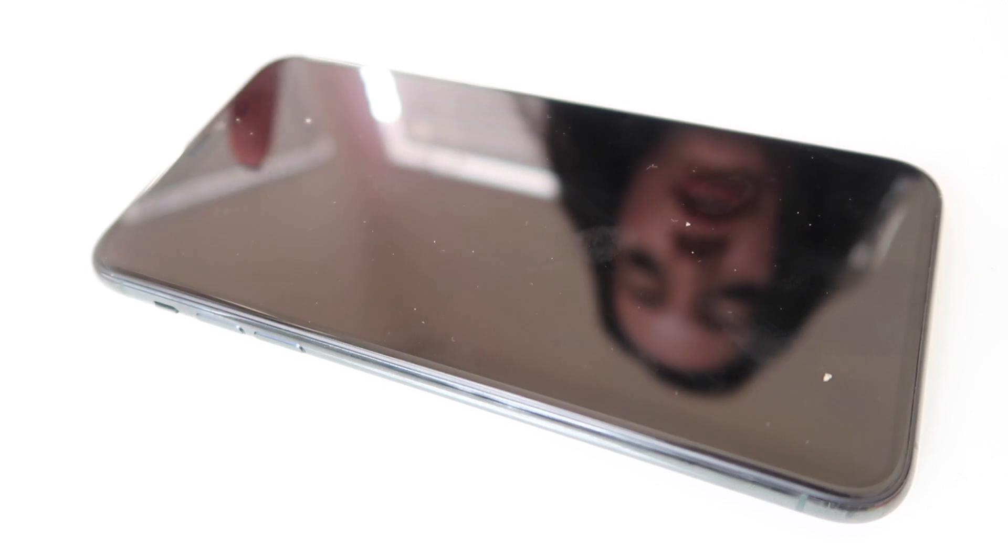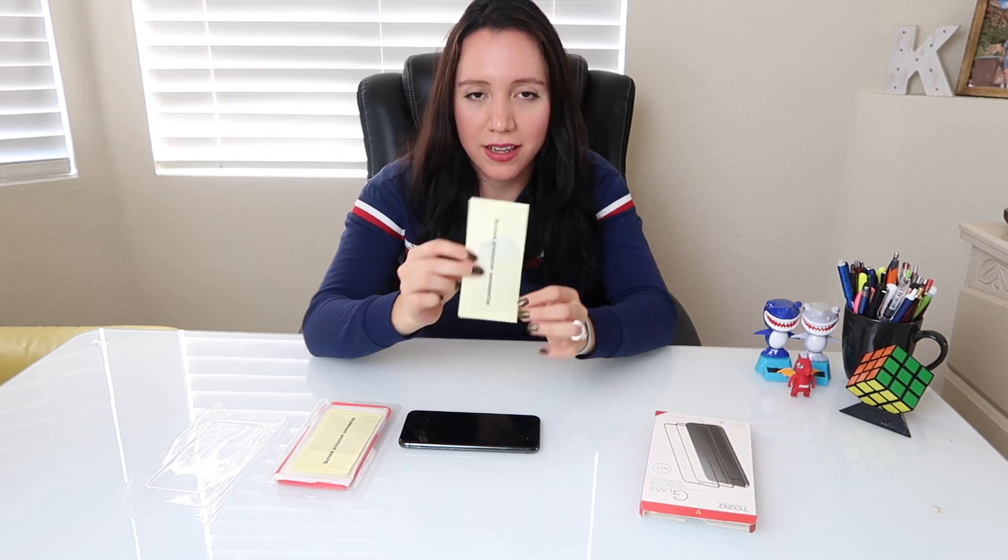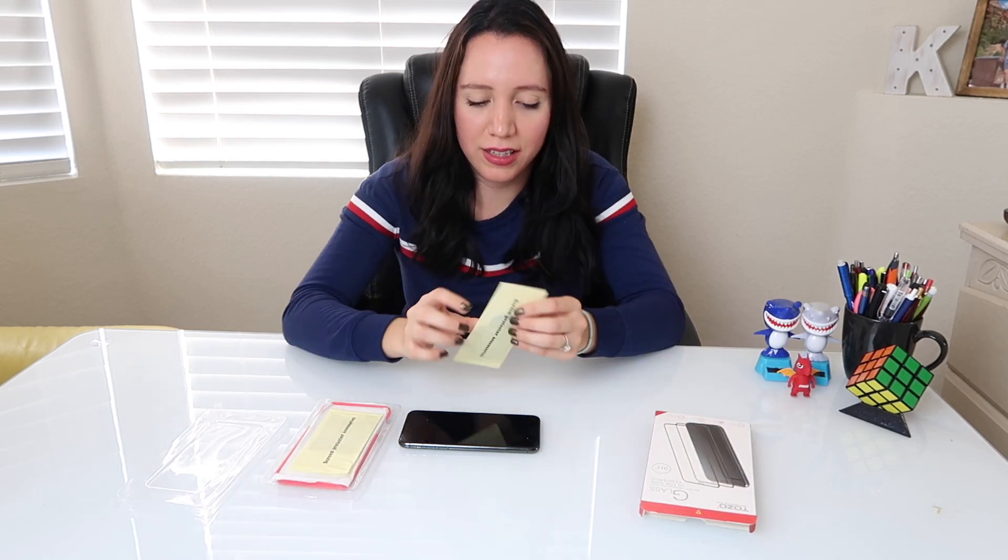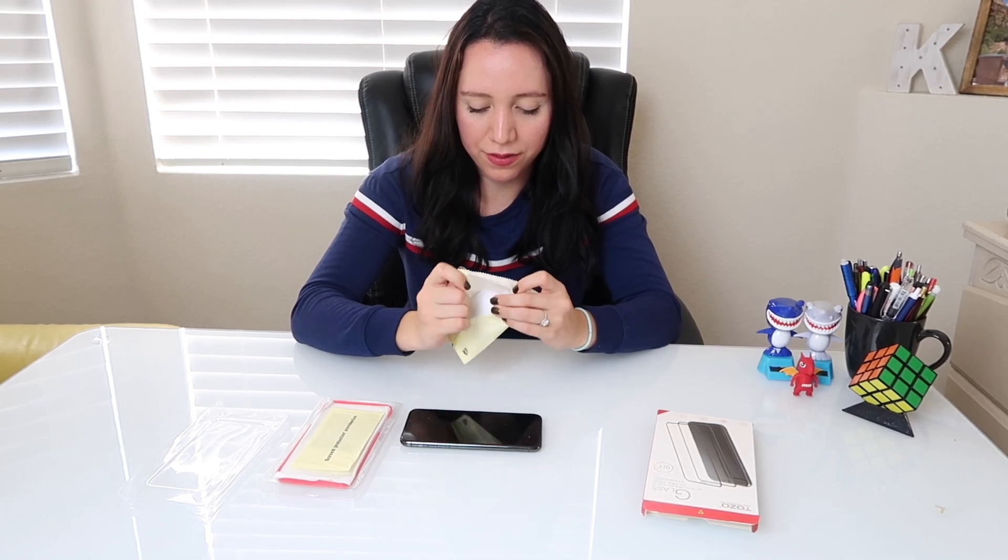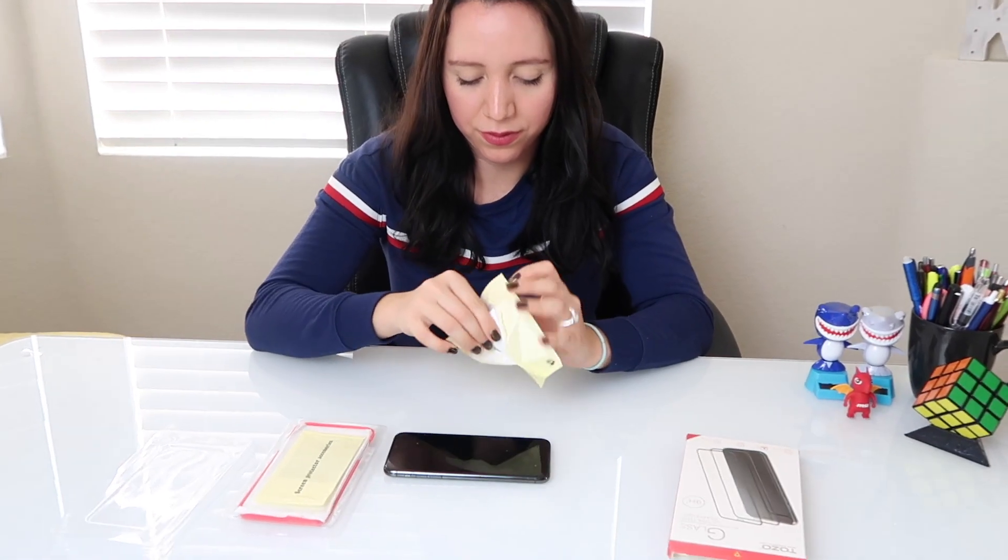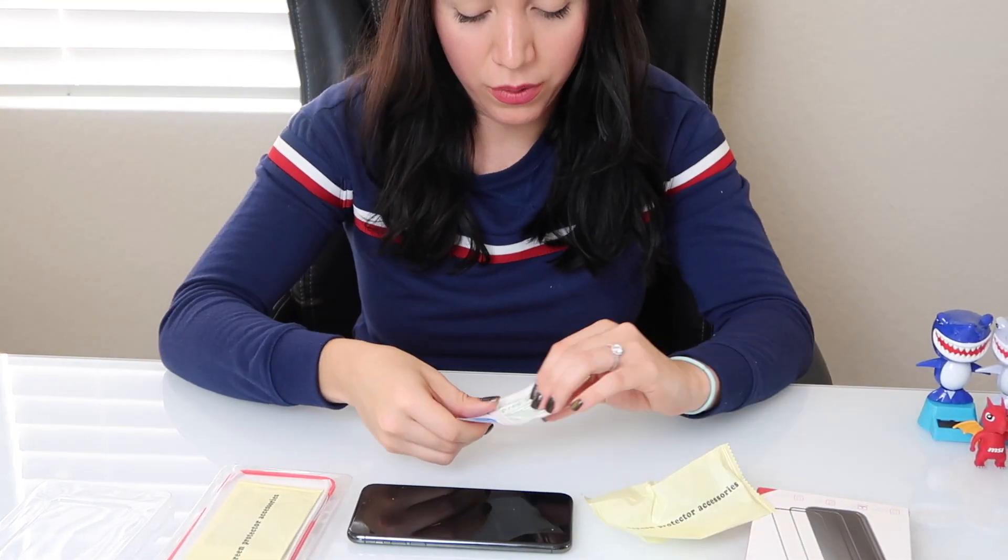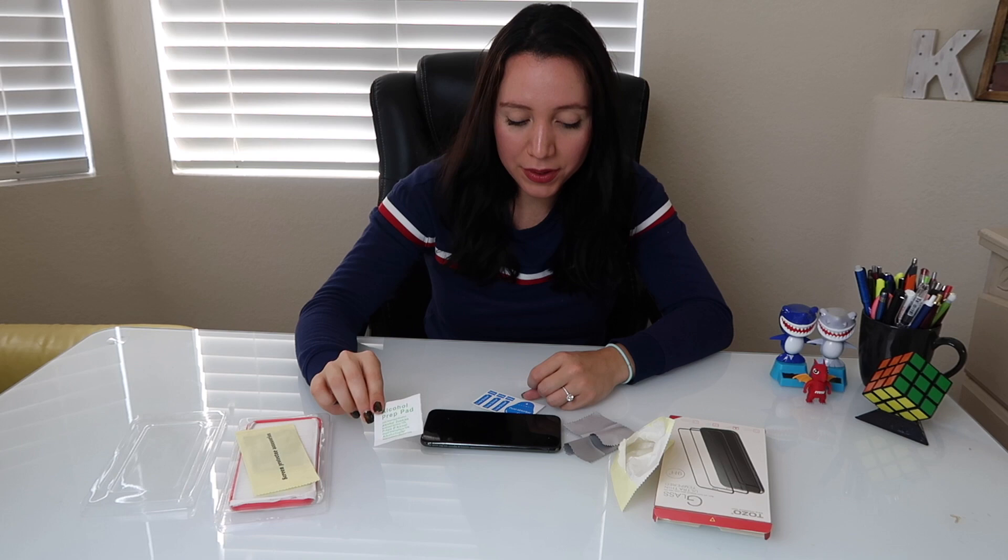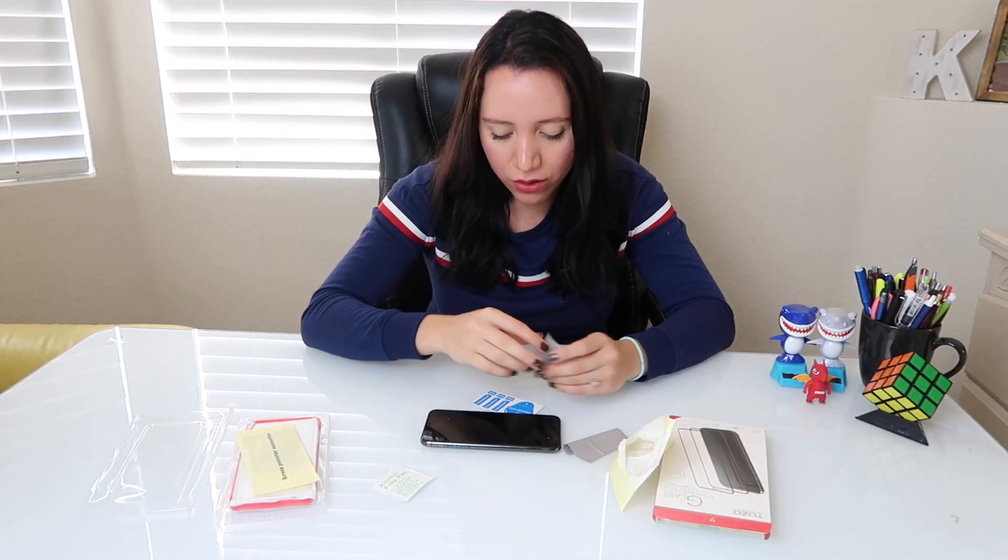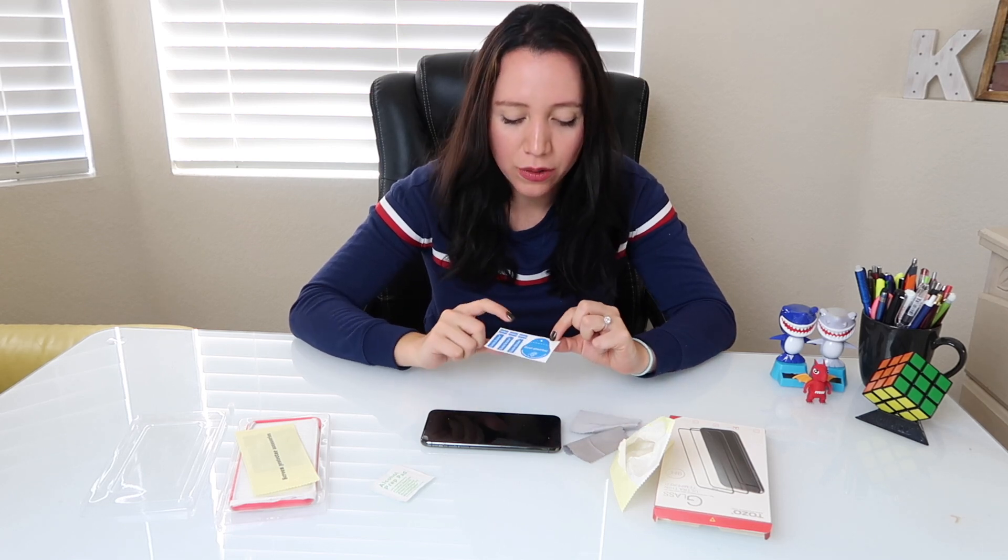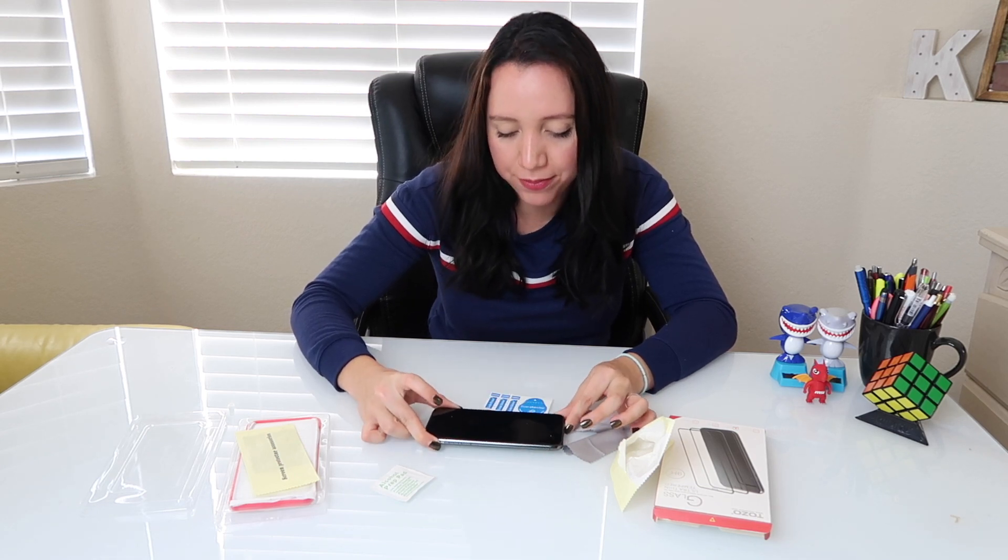And now we're going to clean it. I have here the glass protector. We're going to take it off and we have our cleaning kit. We have here an alcohol pad. We're going to use an alcohol pad first to wipe the screen, and then we're going to use a wipe to clean out all the lint. Lastly, we're going to use the sticker to remove any remaining lint that was left on the screen.